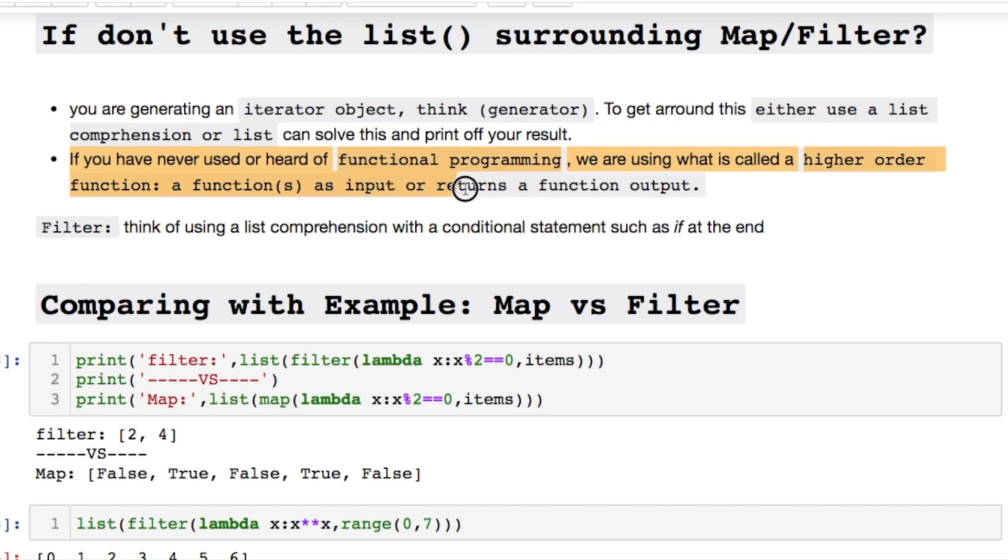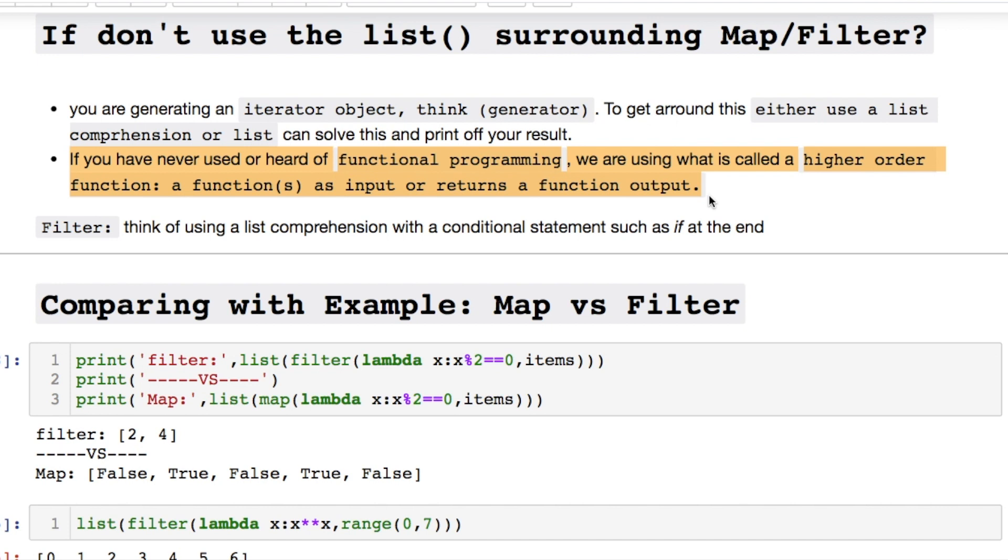Also if you're new to this kind of style of notation. It's called functional programming. If you've never heard of it. And it's using a higher order function. It's using a function or returns a function as your output. So it's kind of goofy. Not the same as object oriented programming. For instance or procedural programming.